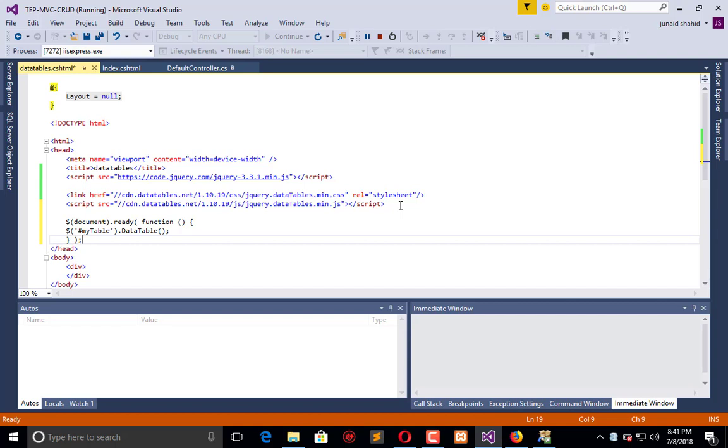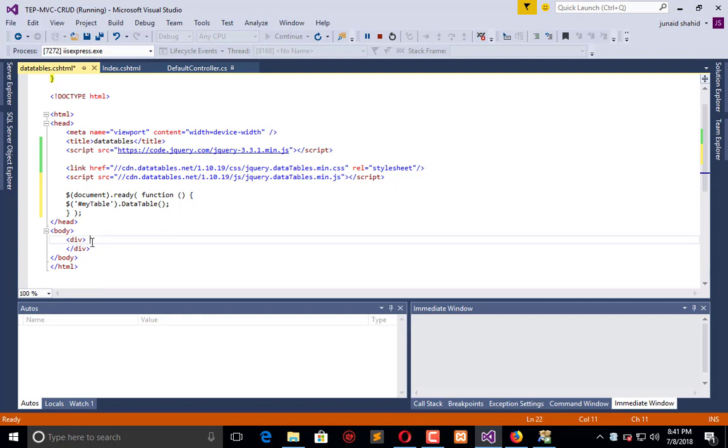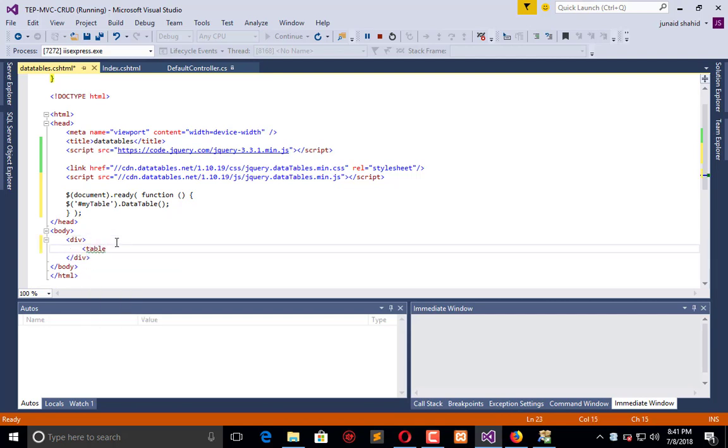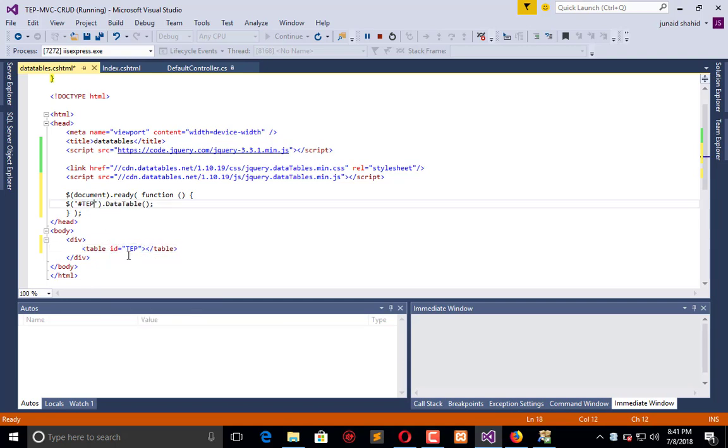with the Data Tables plugin. So here I will use a table and I will give that ID. The ID is TEP, so I will replace this. So I want to create this table by using Data Tables.